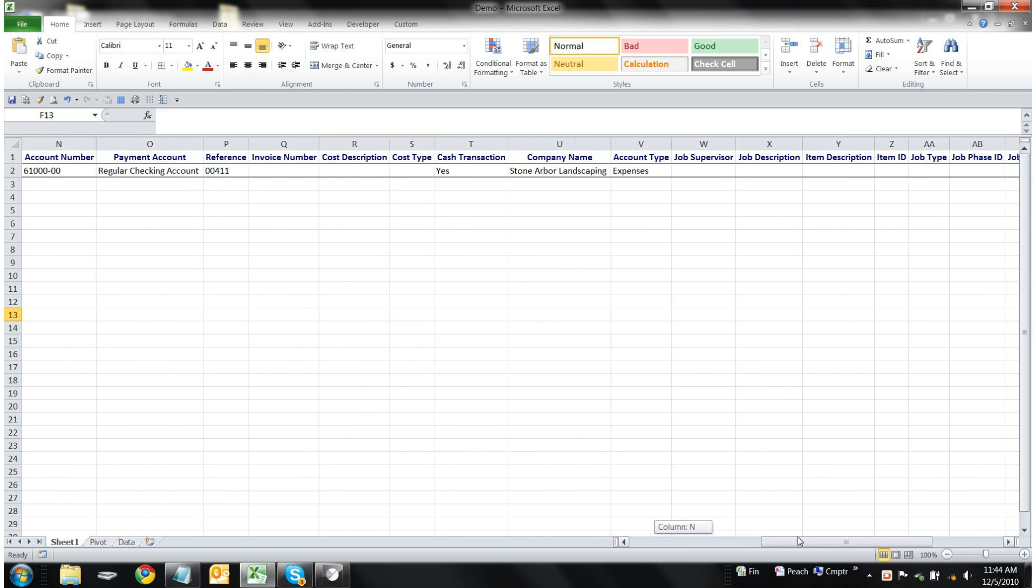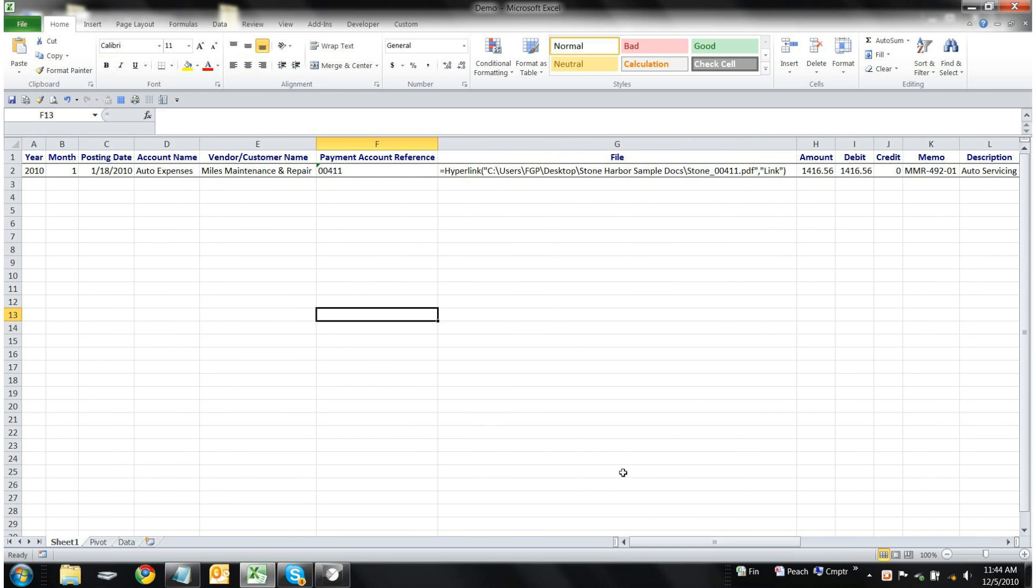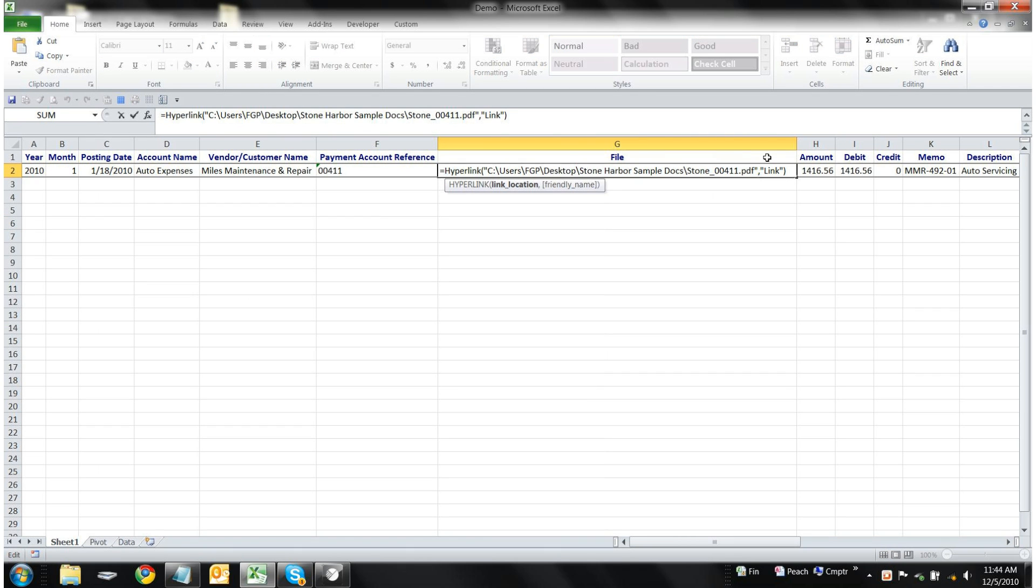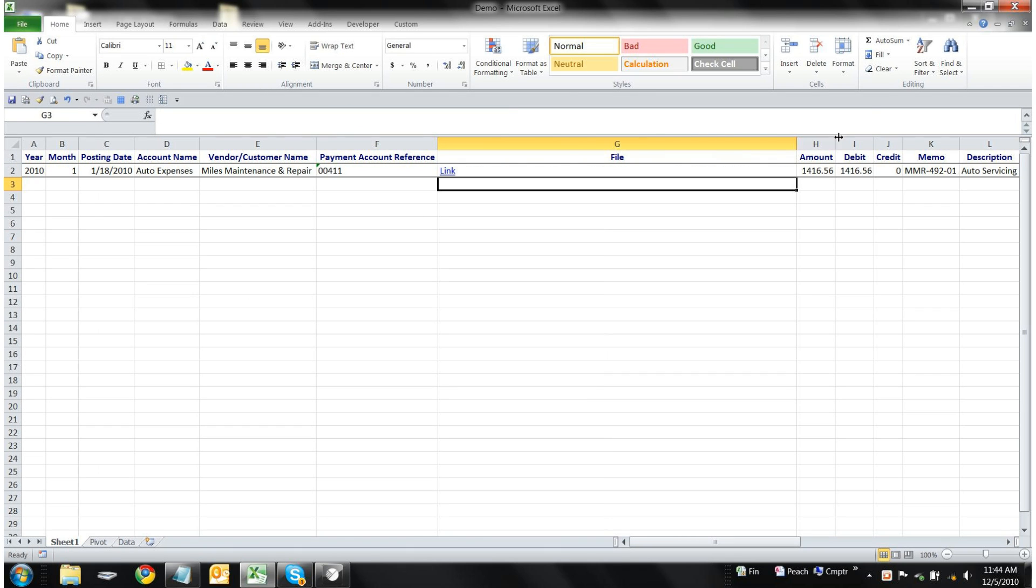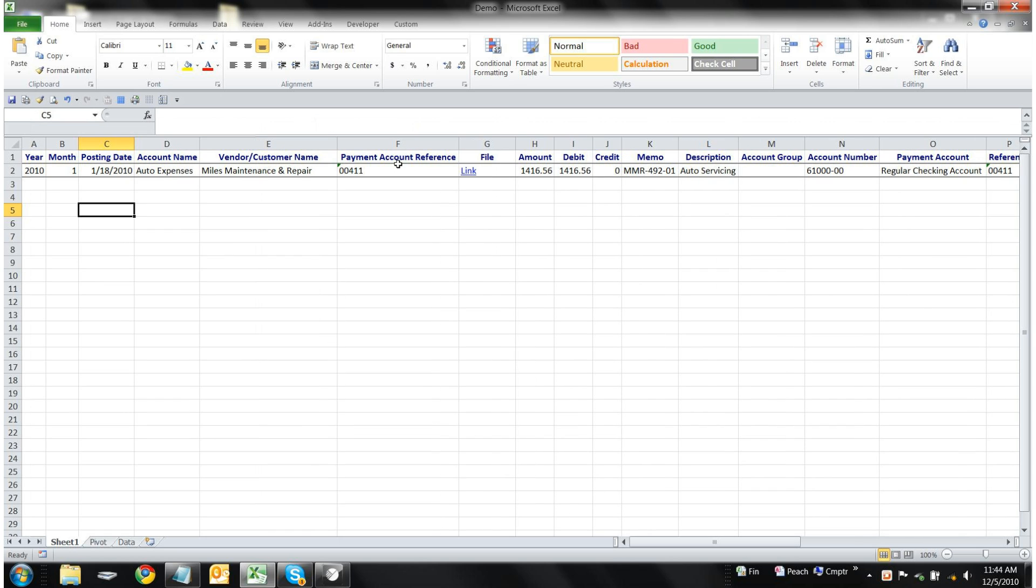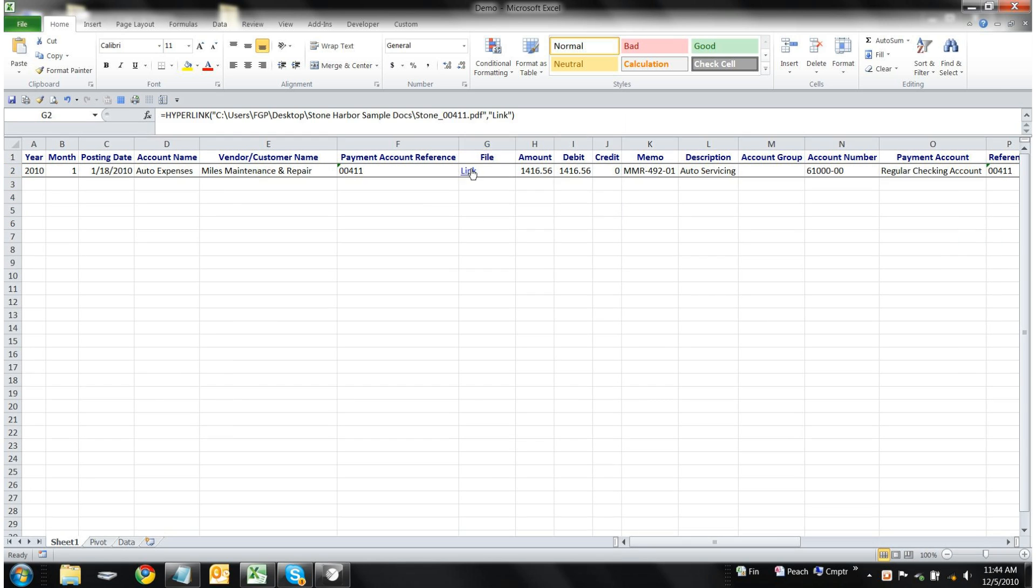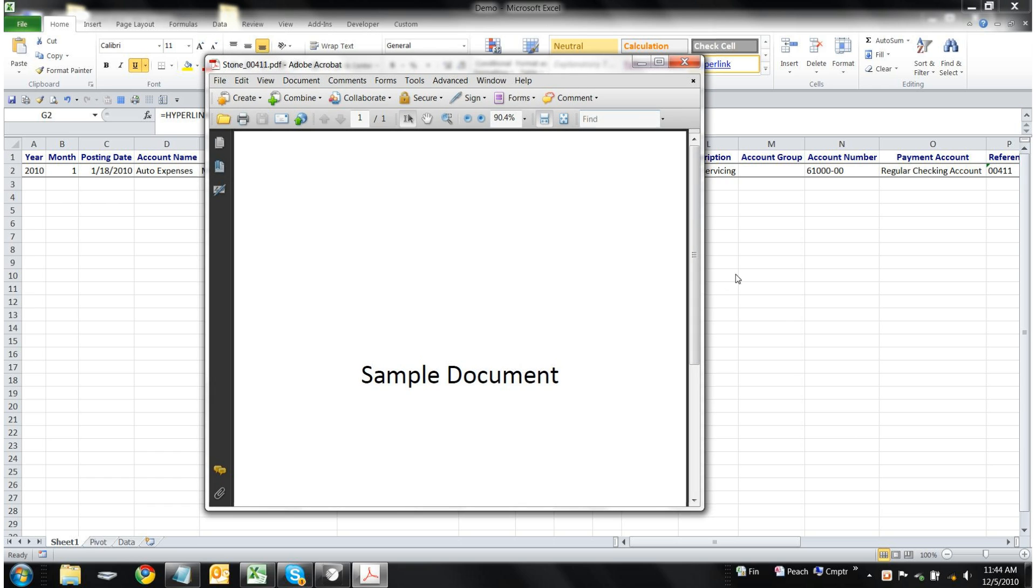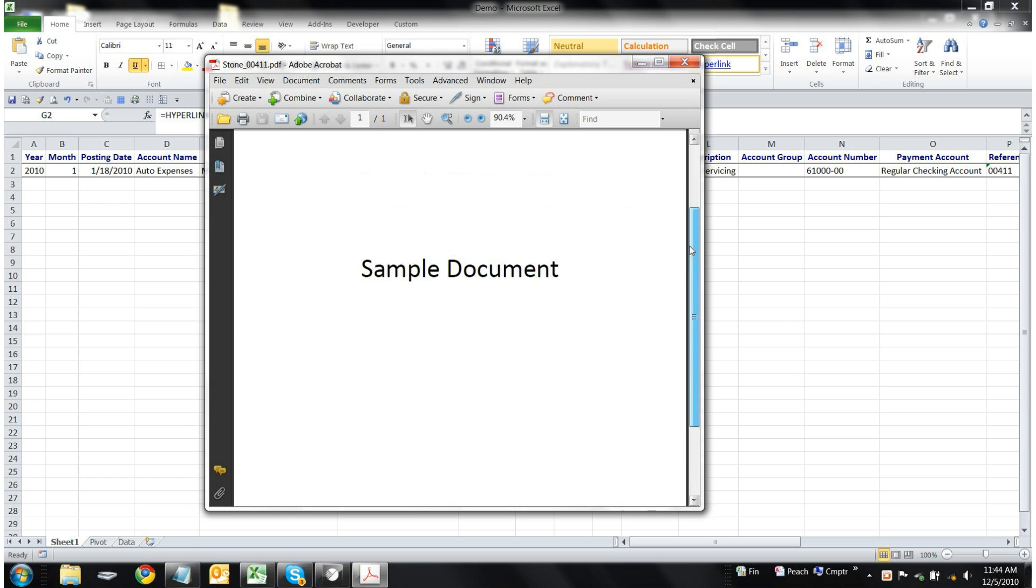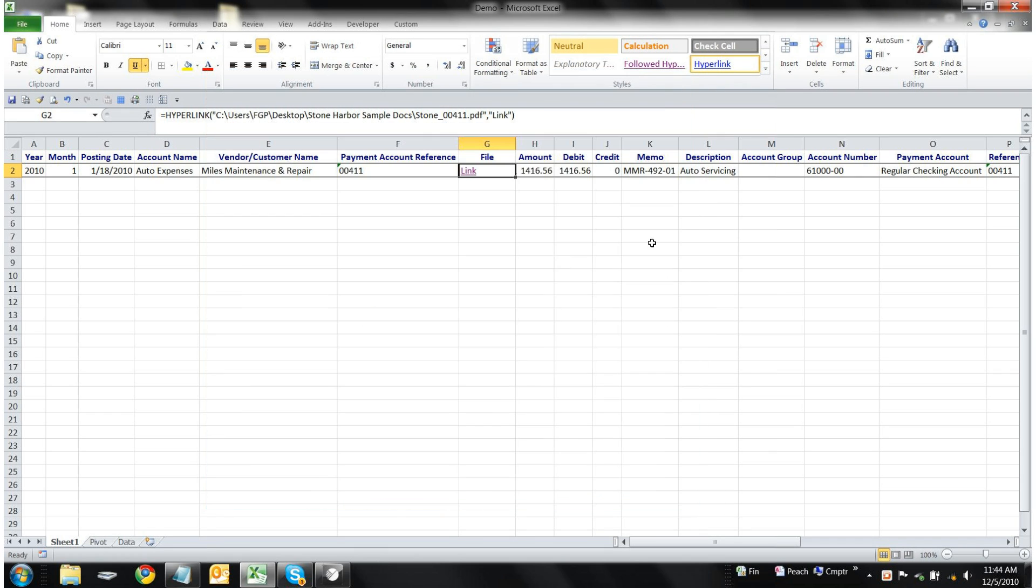And because of our database's document management facility, we have direct access to associated documents that we might have saved with this particular transaction or invoice. By clicking on the link, we have access directly from Excel to any and all related documents.